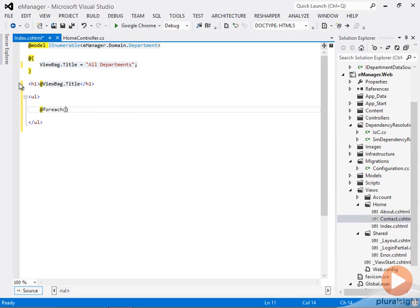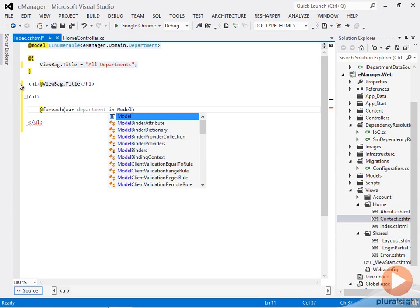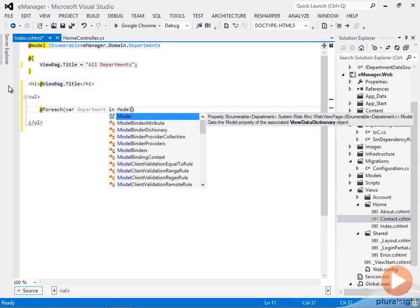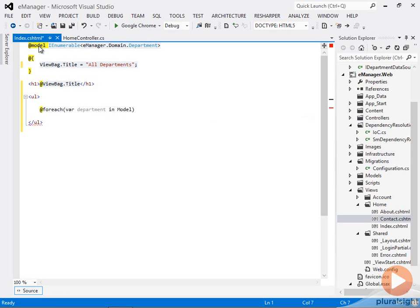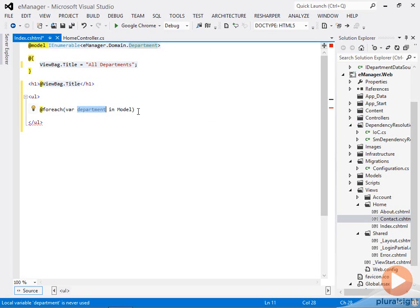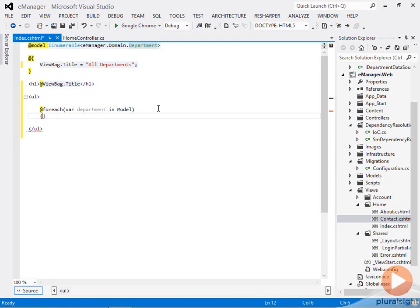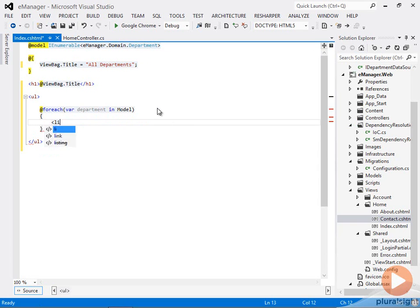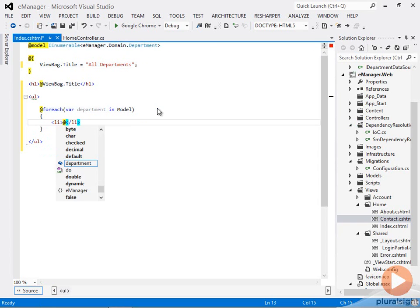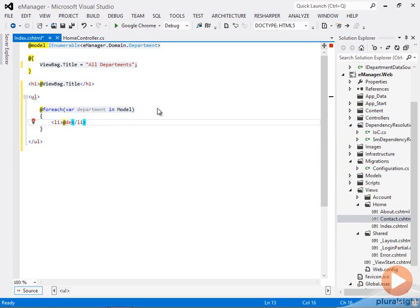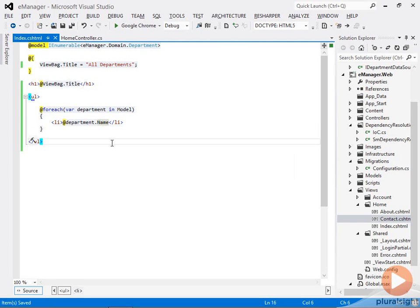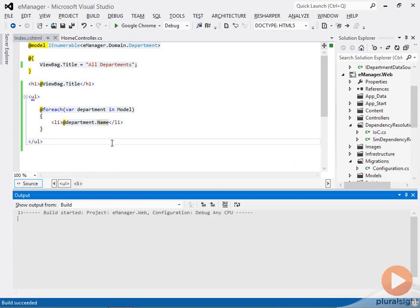And I can say for each department in the model, there's a model directive at the top of this view that tells Razor exactly what type of model should be passed into it. So it should be expecting an I enumerable of department. That means I can loop through the model and get a department out for each object. For each object, I'll create a list item that just has the department.name. Let's save that and see what this looks like.